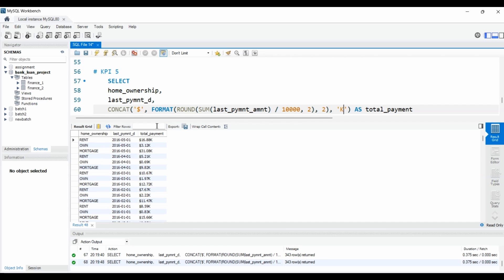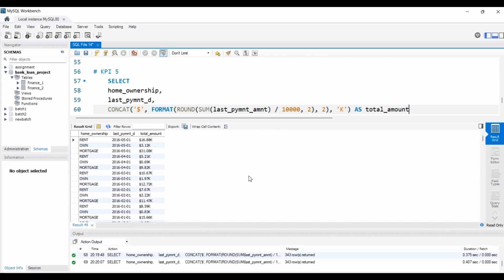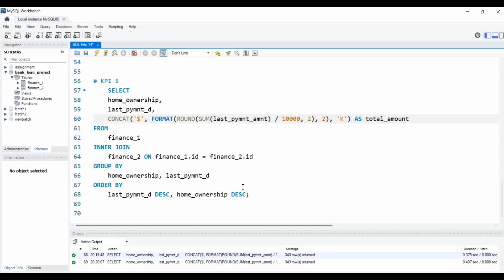We got home ownership, last payment date, and total payment amount — how much payment they have given. You can also include total amount. With this data you can easily build your chart in your dashboard. I hope everybody is clear — if you have any doubts, ask me in the comments or ping me on Instagram. That's it for today — happy learning, keep supporting, and don't forget to subscribe. Thank you so much!